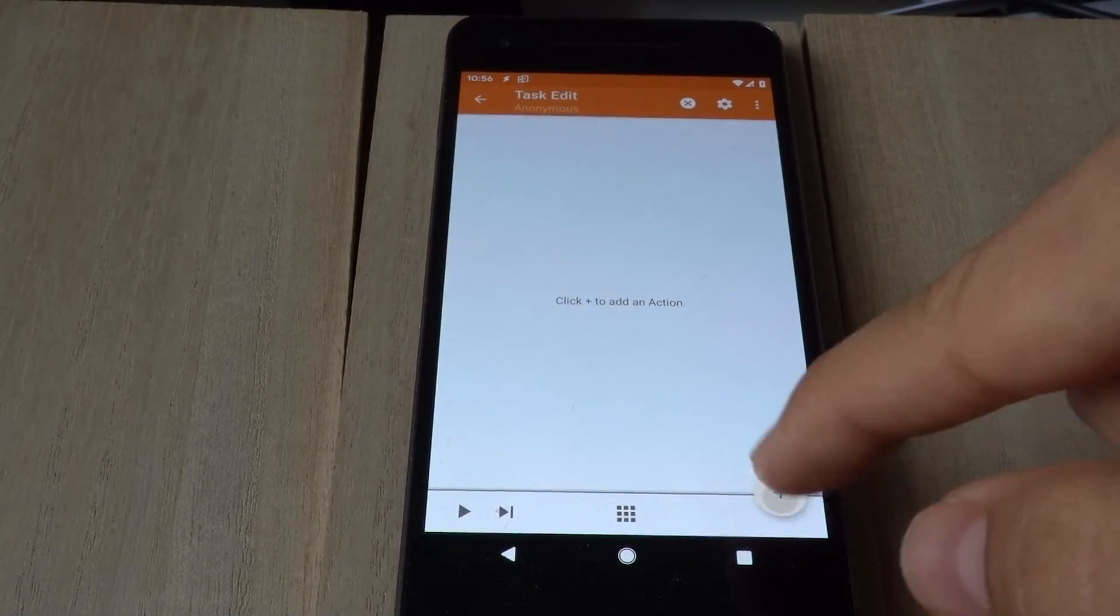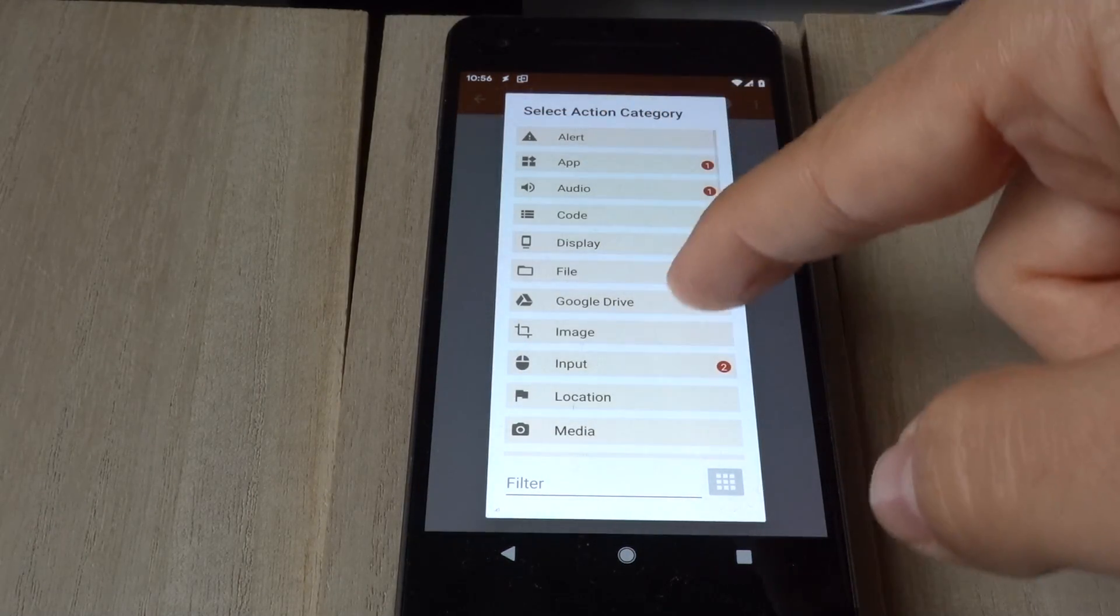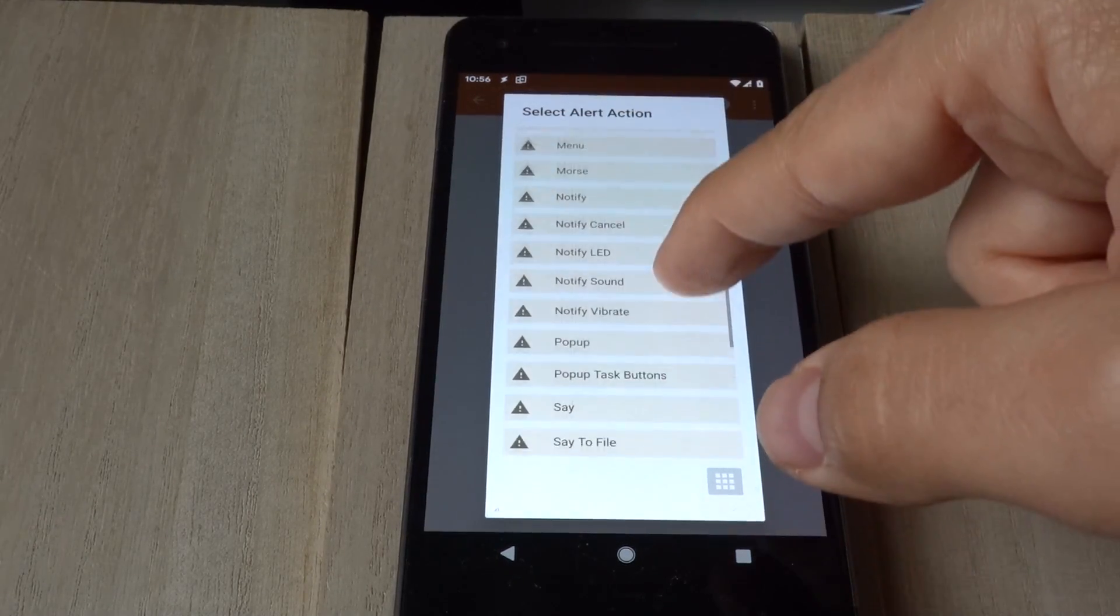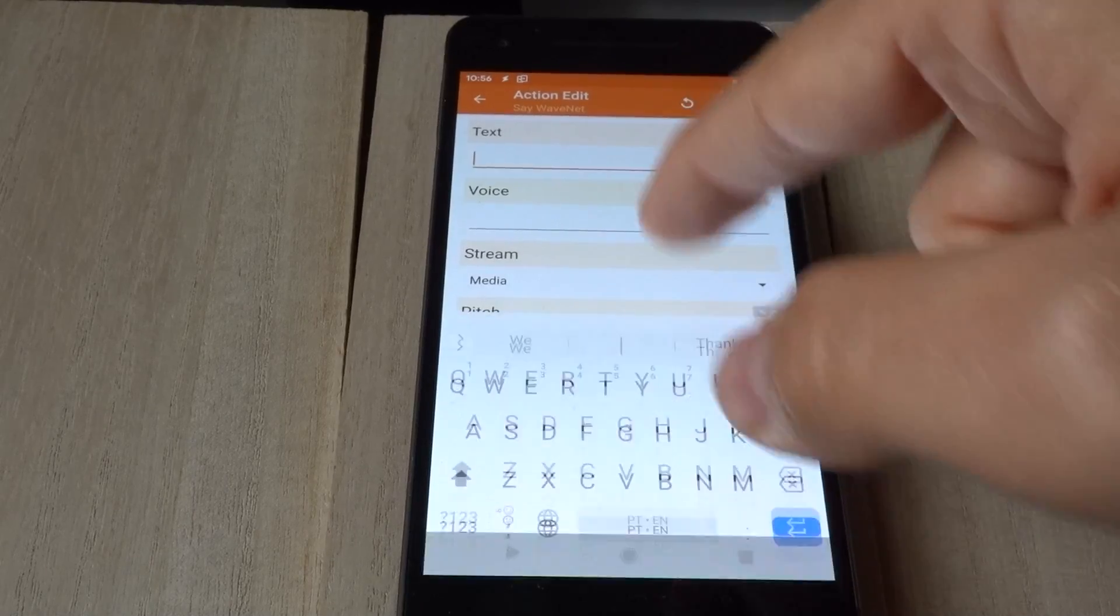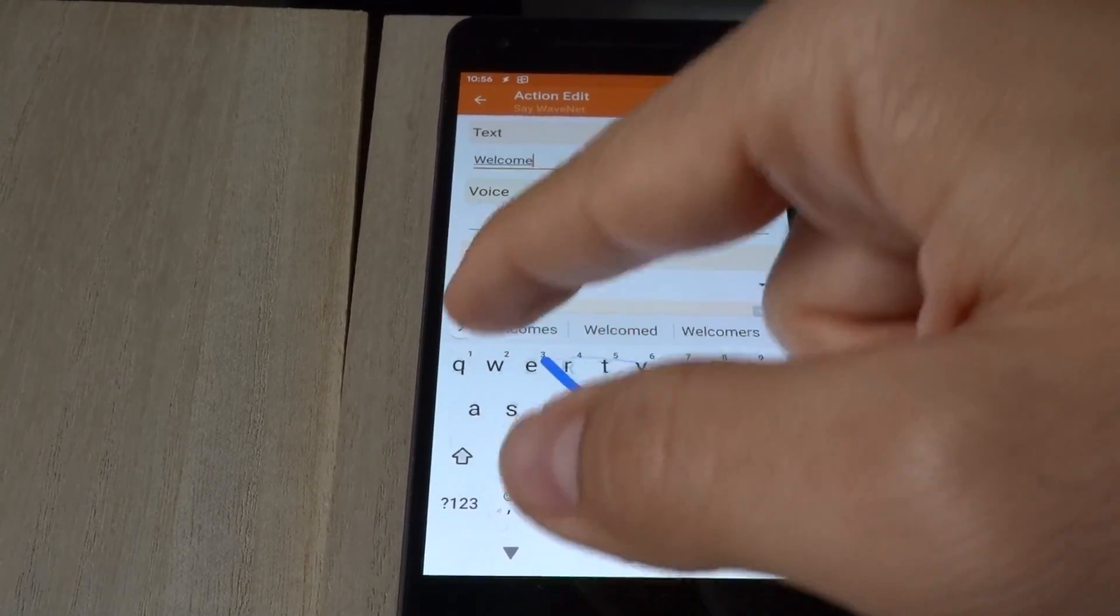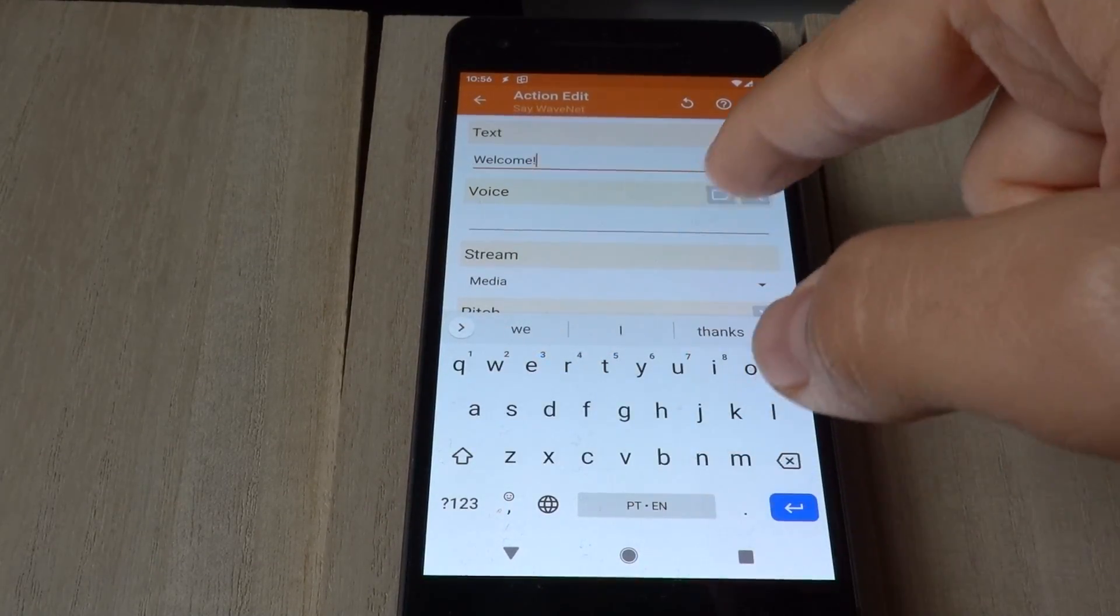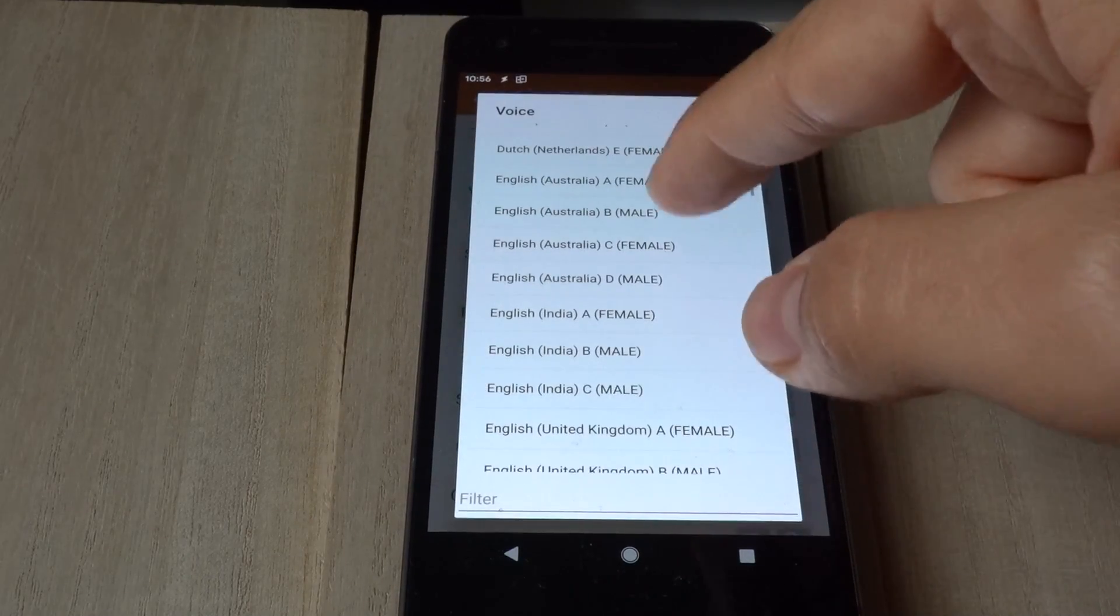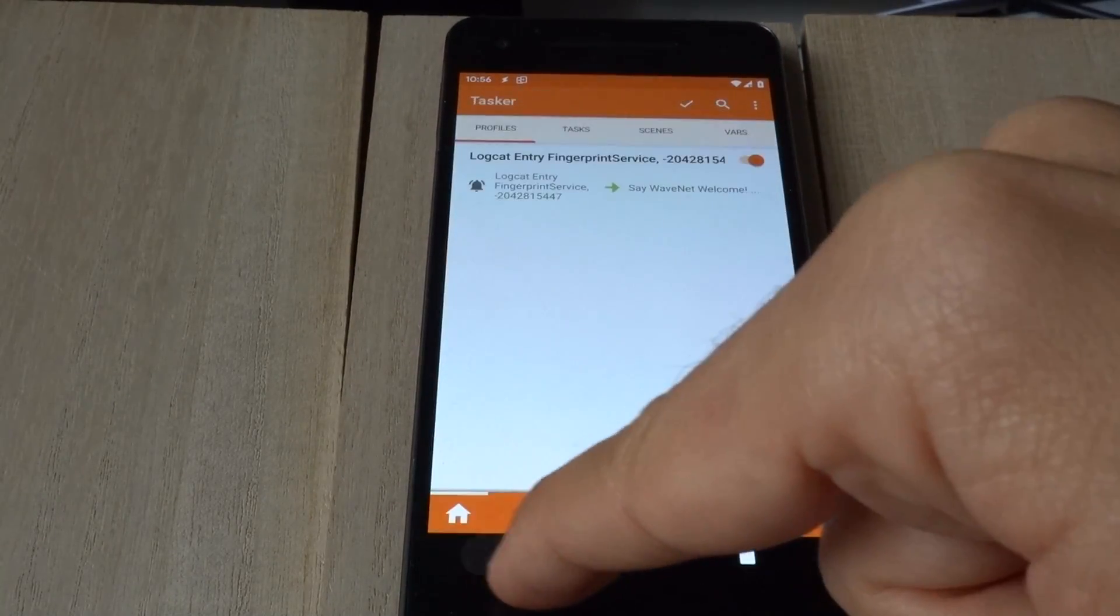In this task, let's do something like just say welcome with some voice, like an Australian voice.